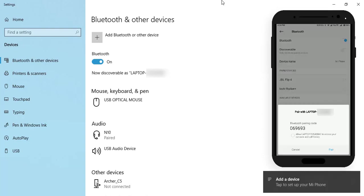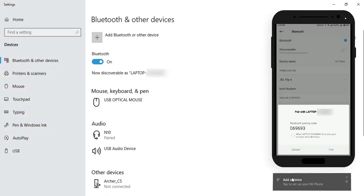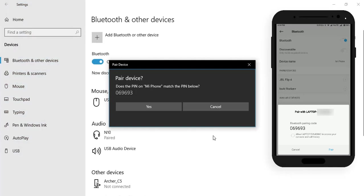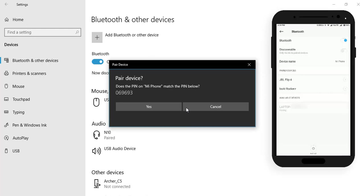Now we need to pair the laptop and Android mobile phone. Click on the tab to set up your phone. Press pair on your mobile phone and click yes on your laptop or PC.